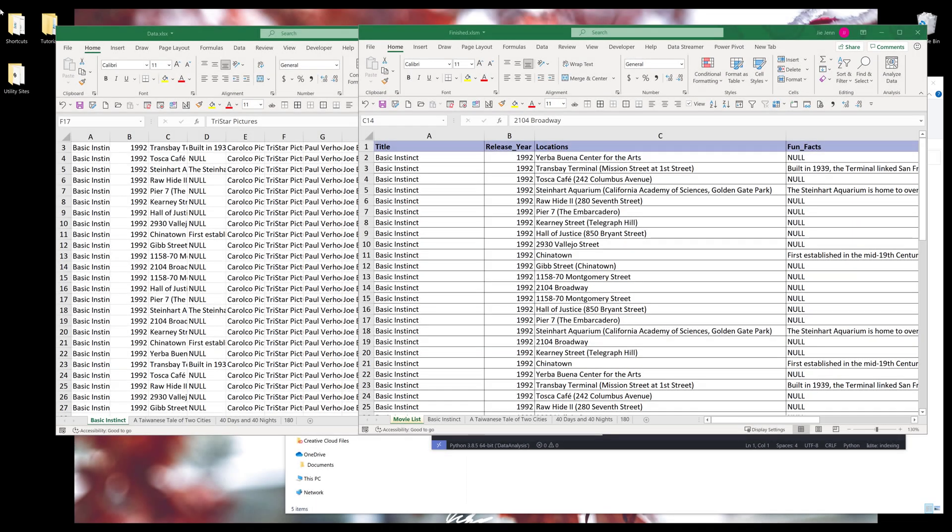Hey, how's it guys? In this video, I'm going to show you how to create a Python program to combine multiple worksheets.